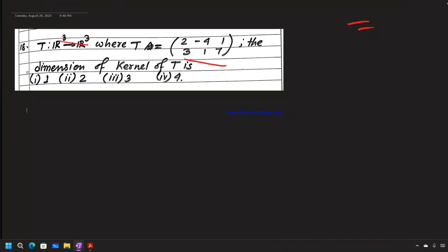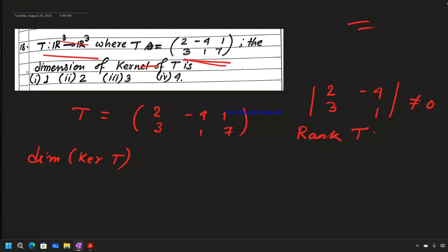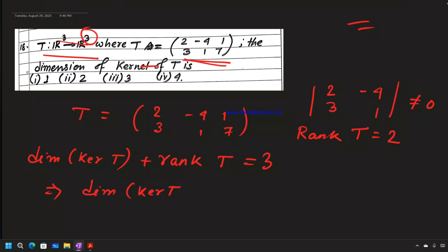Linear transformation T: R³ → R³ where T evaluated gives values 2, -4, 1 and T equals the matrix with entries including 2, -4, 3 and 1. The minor considered is not equal to 0, so rank(T) = 2. By the rank-nullity theorem: dimension(kernel T) + rank(T) = 3, so dimension(kernel T) = 3 - 2 = 1. Option 1 is the right option.